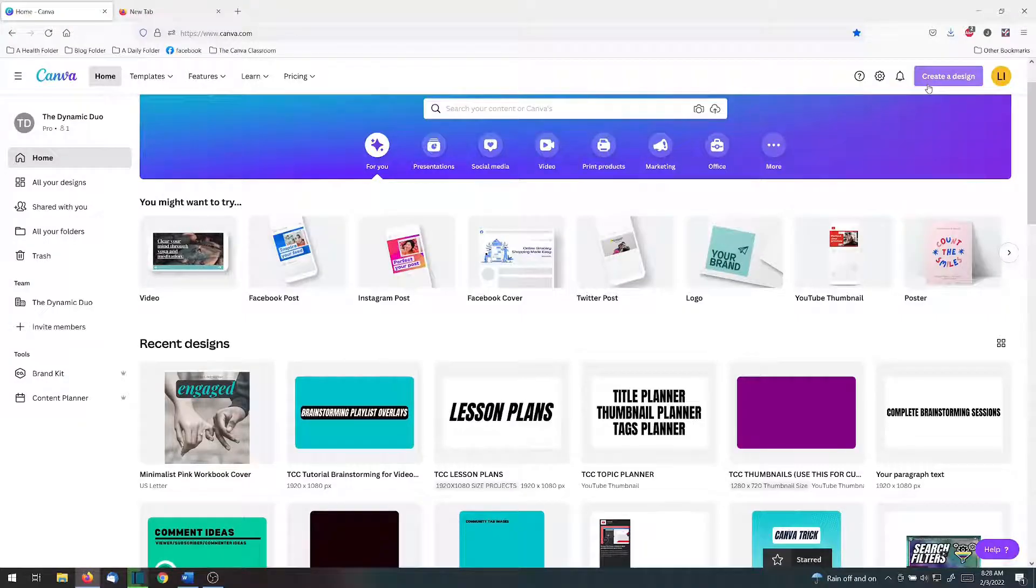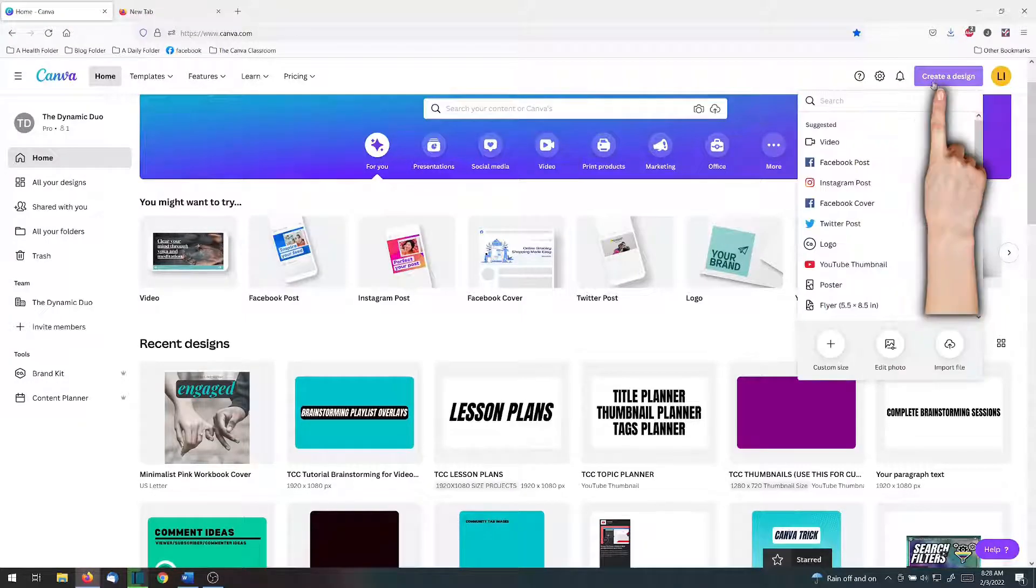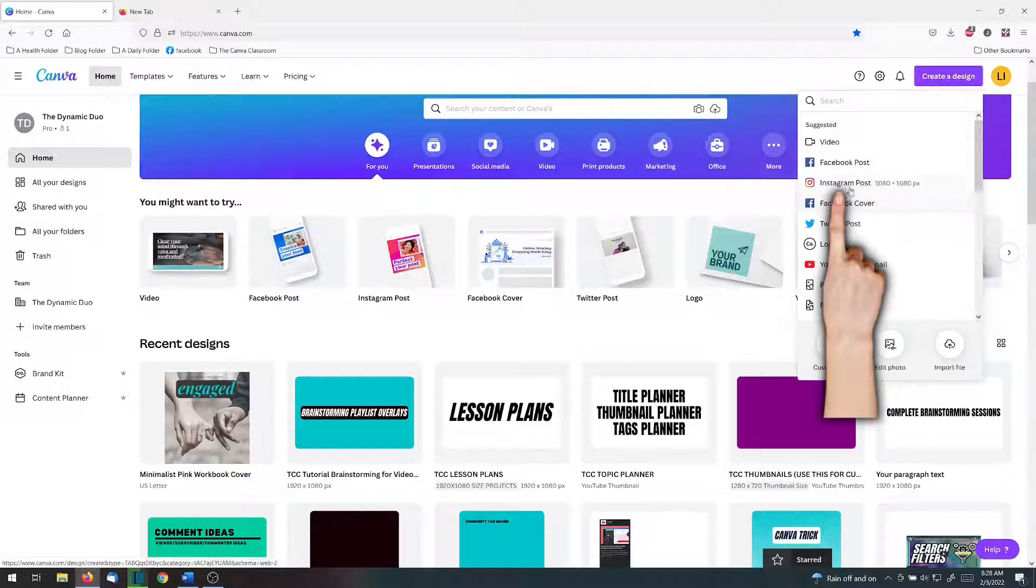You're going to go to your Canva homepage, create a design, and click Instagram post.